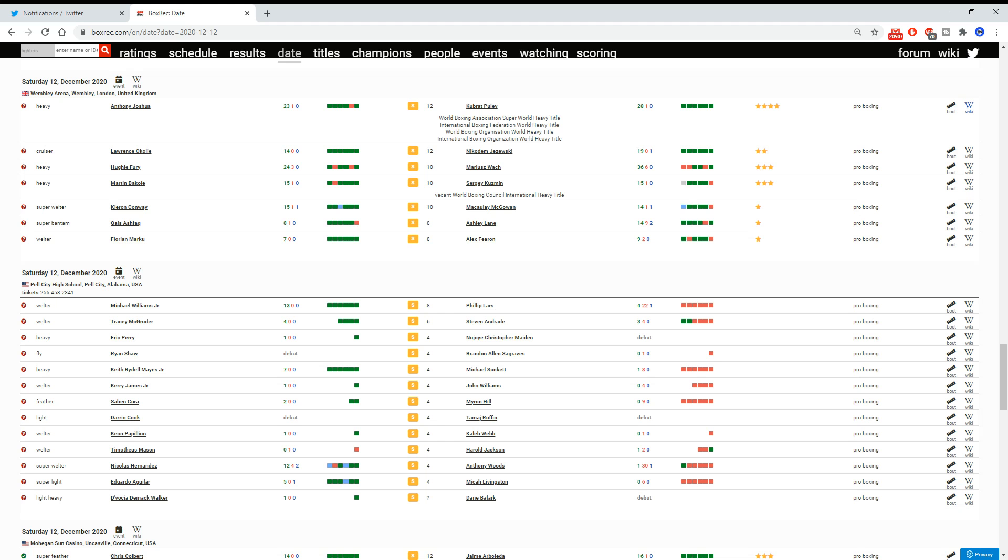Here we are, Anthony Joshua versus Kubrat Pulev. Pulev, by the way, who's passed his best, 40 years old more or less, and it's £25. I'm not paying it. I'm streaming it. It is what it is. But yeah, let's run through the card briefly.